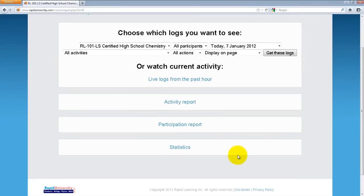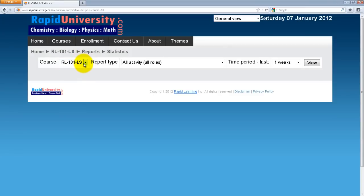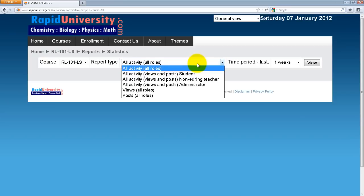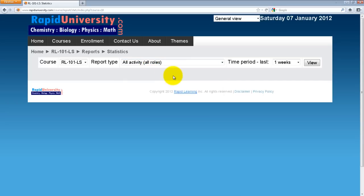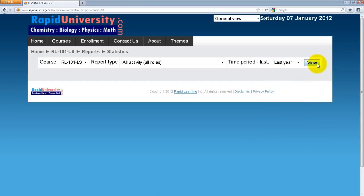The last report I will cover is Statistics. This gives you an idea of the activity going on in the course. I have an option to select the course — the dropdown shows all courses I'm enrolled in. I'll select High School Chemistry 101. I can select all different activities and various roles: all activity for all roles, student, teacher, administrator, or a specific view or post. I'll select all activity in all roles and set the period to the last year, then click View.